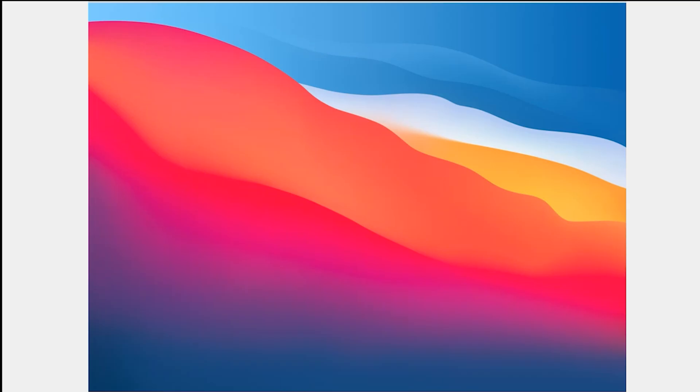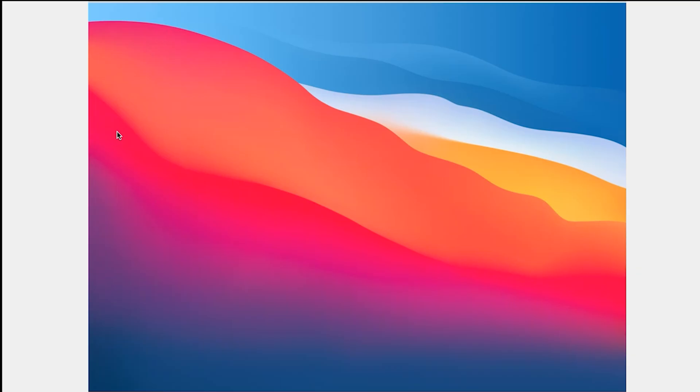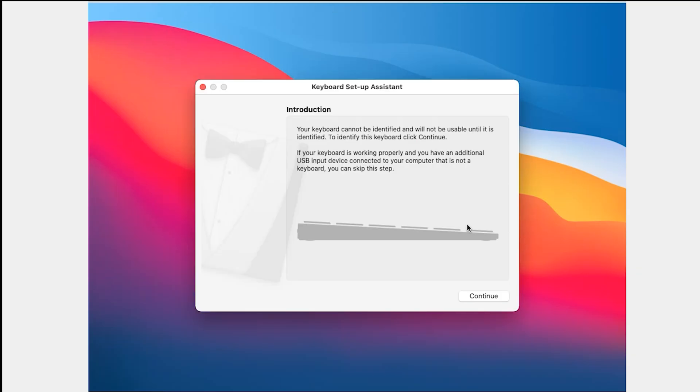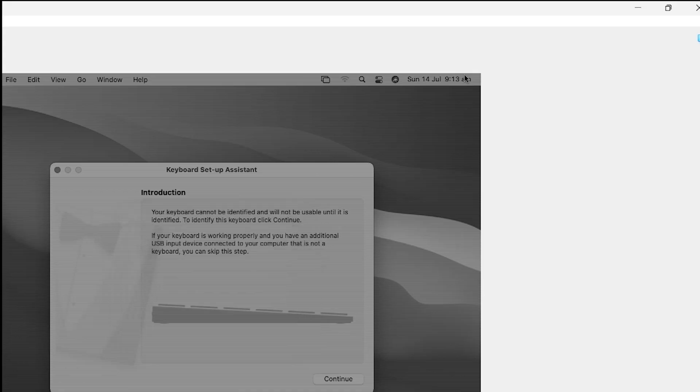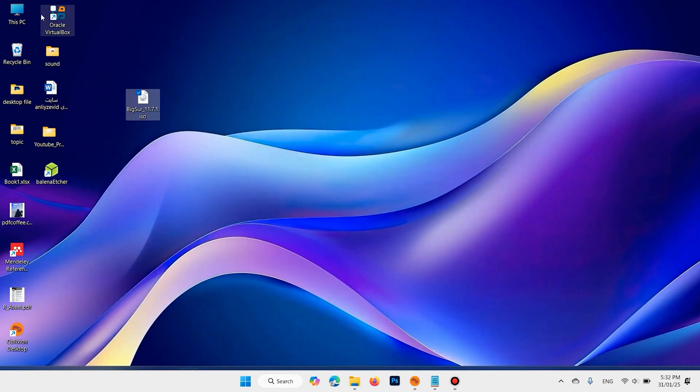But we have one other step to full screen macOS on VirtualBox. In this step, close your VirtualBox. Click on Power Off. Click on OK. Minimize.